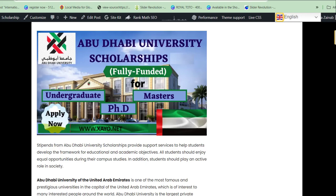Hello guys, welcome to the channel. In this video I'm going to show you how you can apply for Abu Dhabi University scholarship. If you have been searching for a scholarship that covers application fees, tuition fees, accommodation, and health insurance — either fully funded or partially funded — this video is for you.